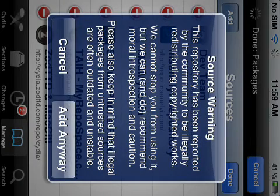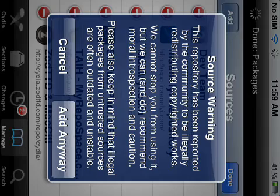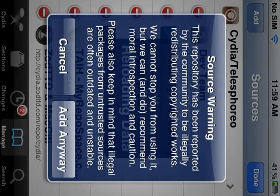And it's going to say it's illegal, but you know, it doesn't really matter at all. And you say add anyway.